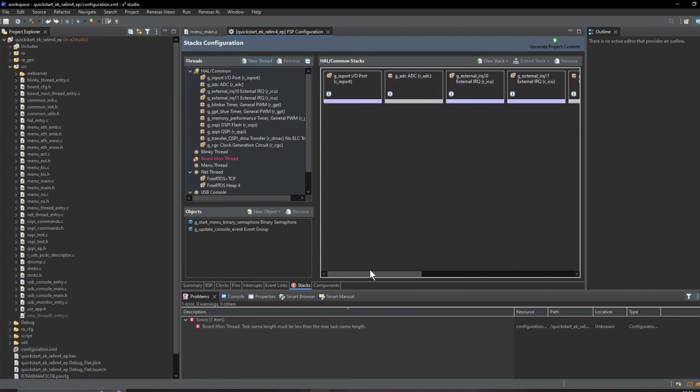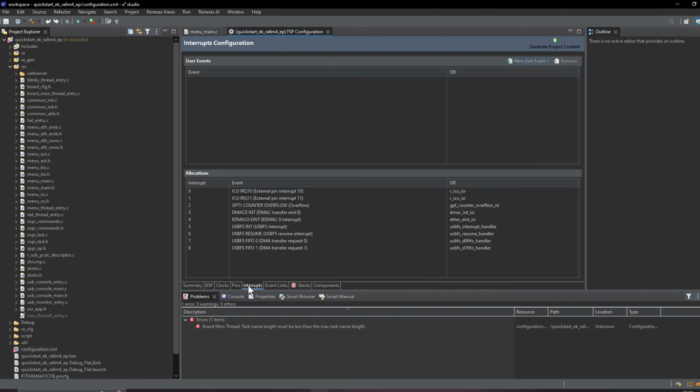For example this window tells us about the hardware abstraction components that are being used.